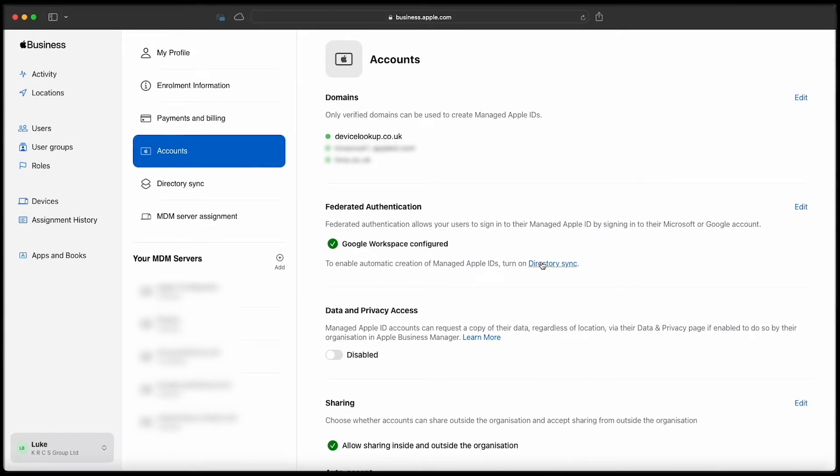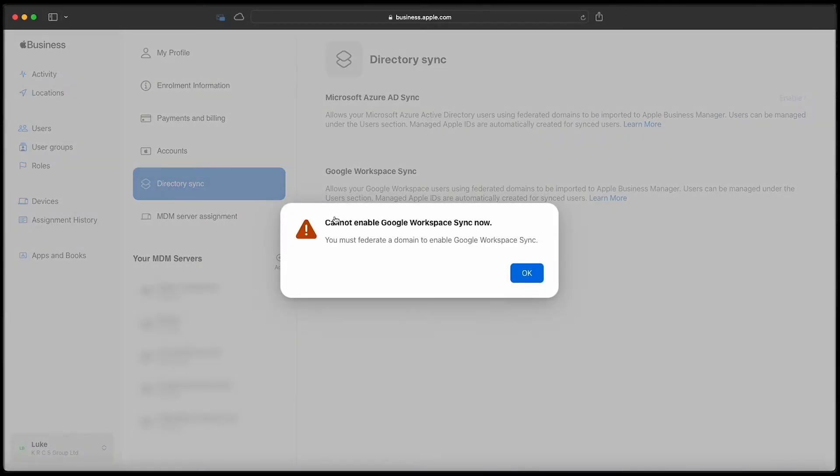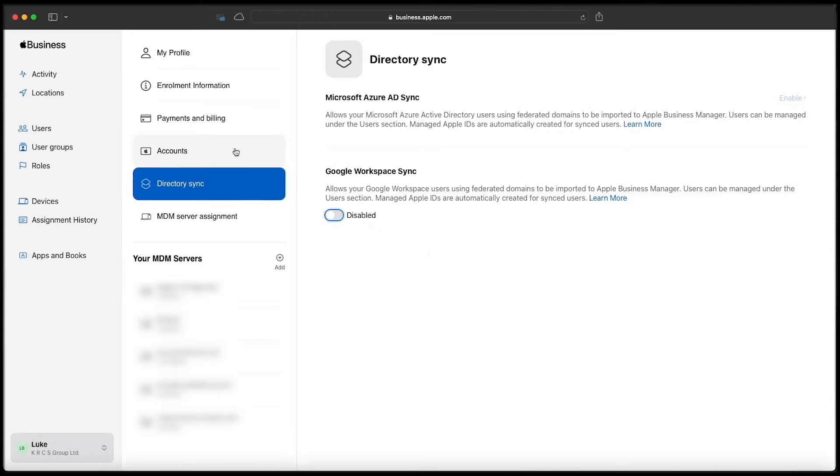Here you'll see what happens if you try to do it too early. You actually have to go back and federate the domain itself now that the background setup has been completed.